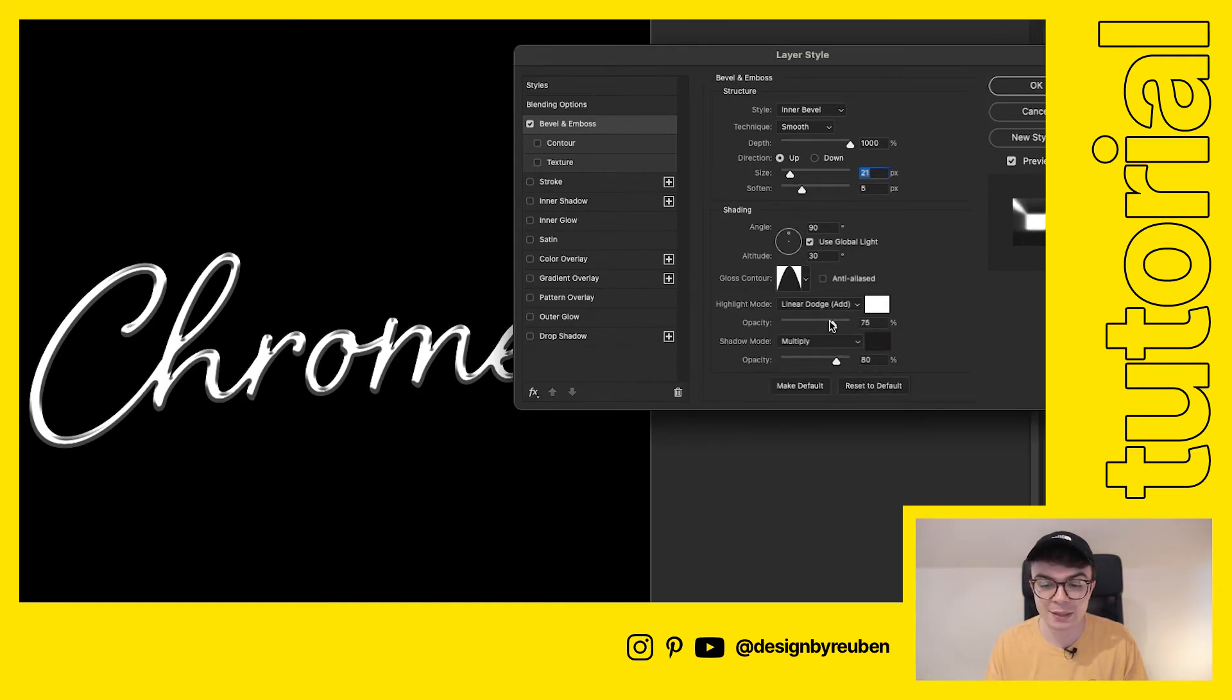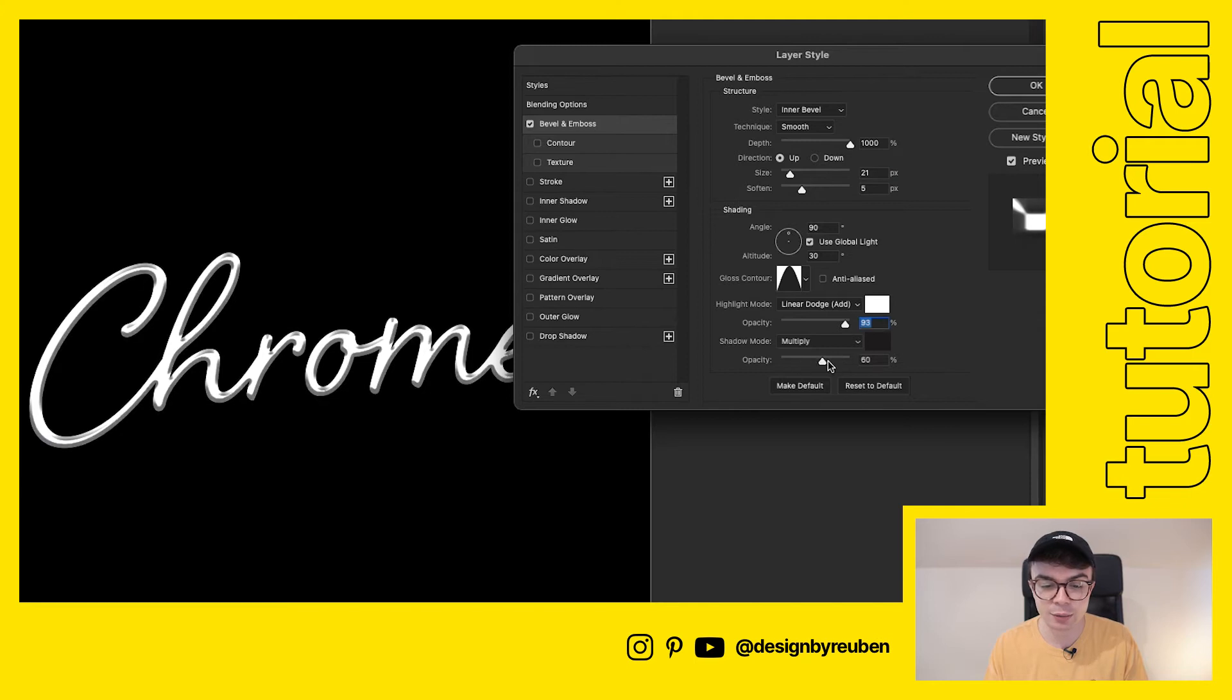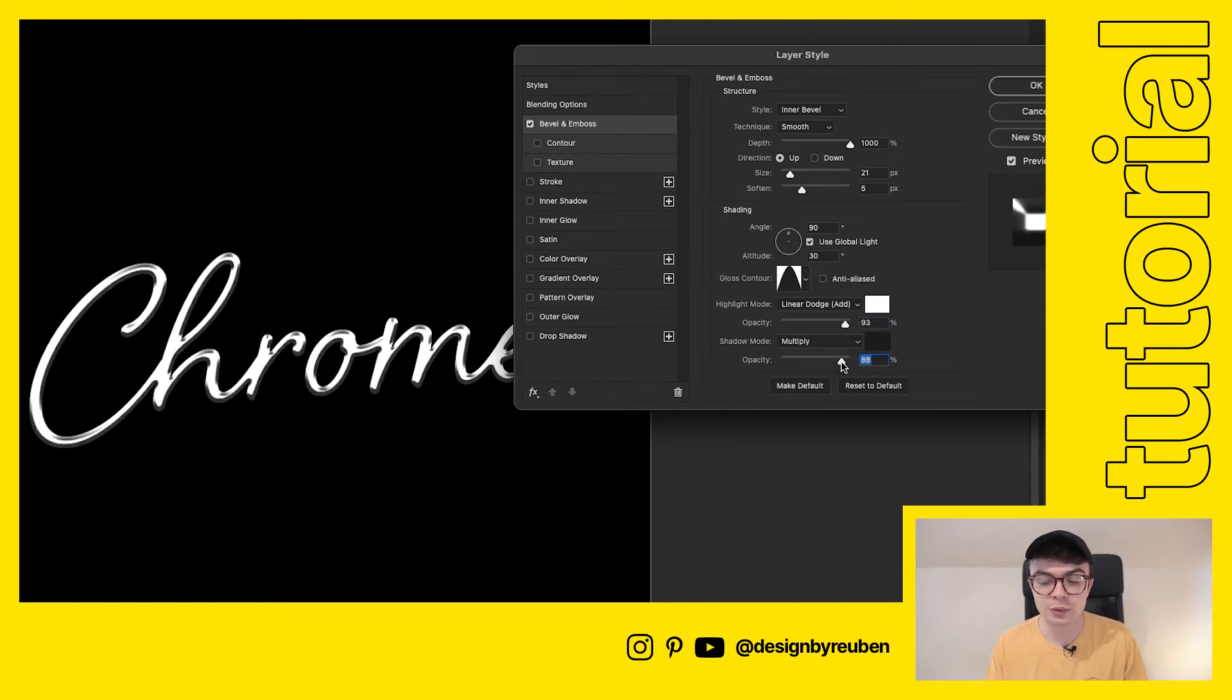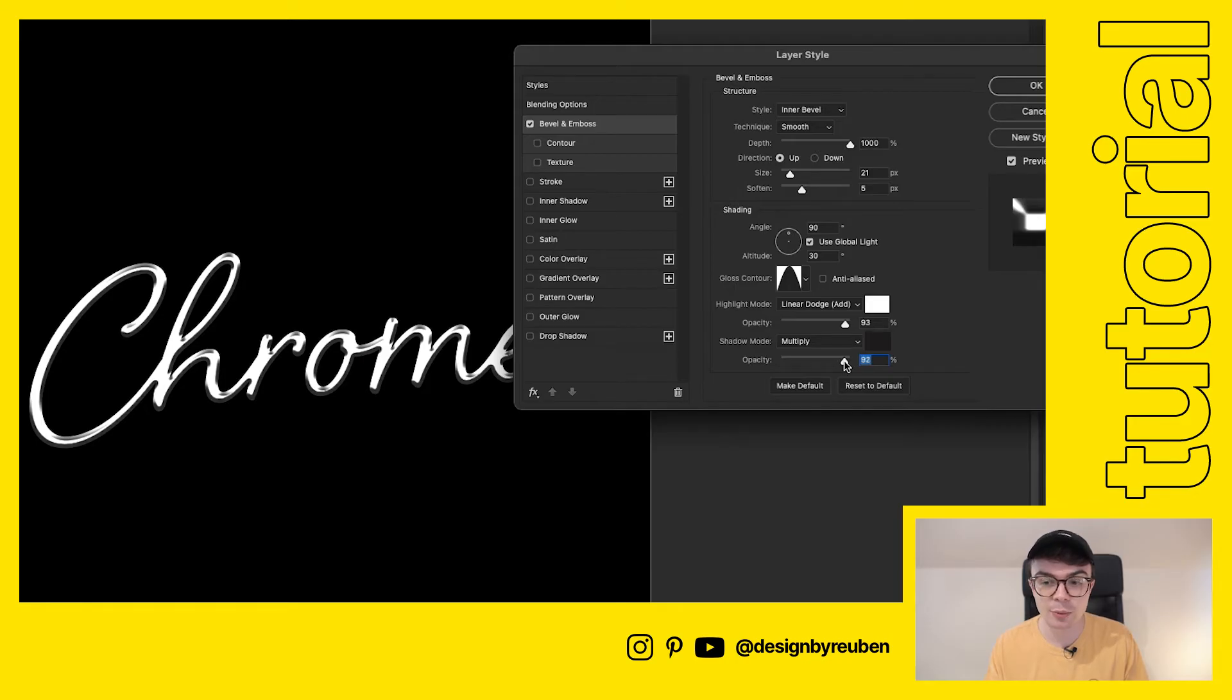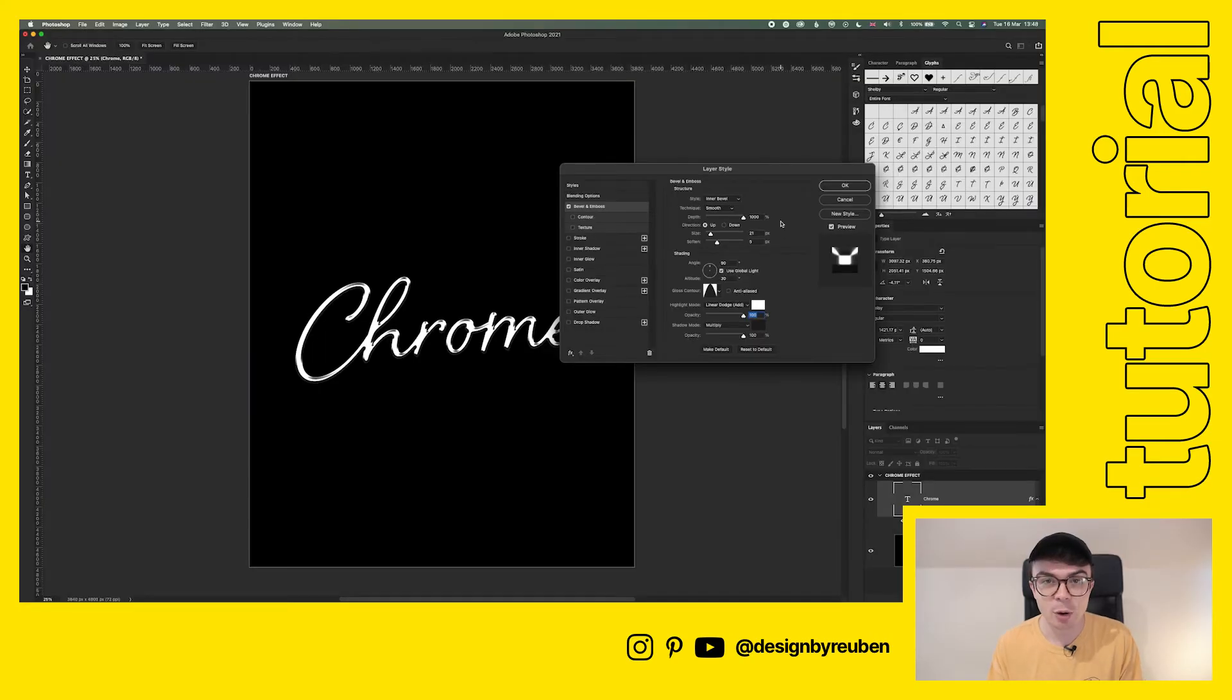Then adjust your opacity on both the highlight and the shadow. The higher you turn up the shadow, the more contrast there is, which works well for a chrome effect. So try turning that all the way up, both of those up to a hundred percent. So now we have our bevel added.